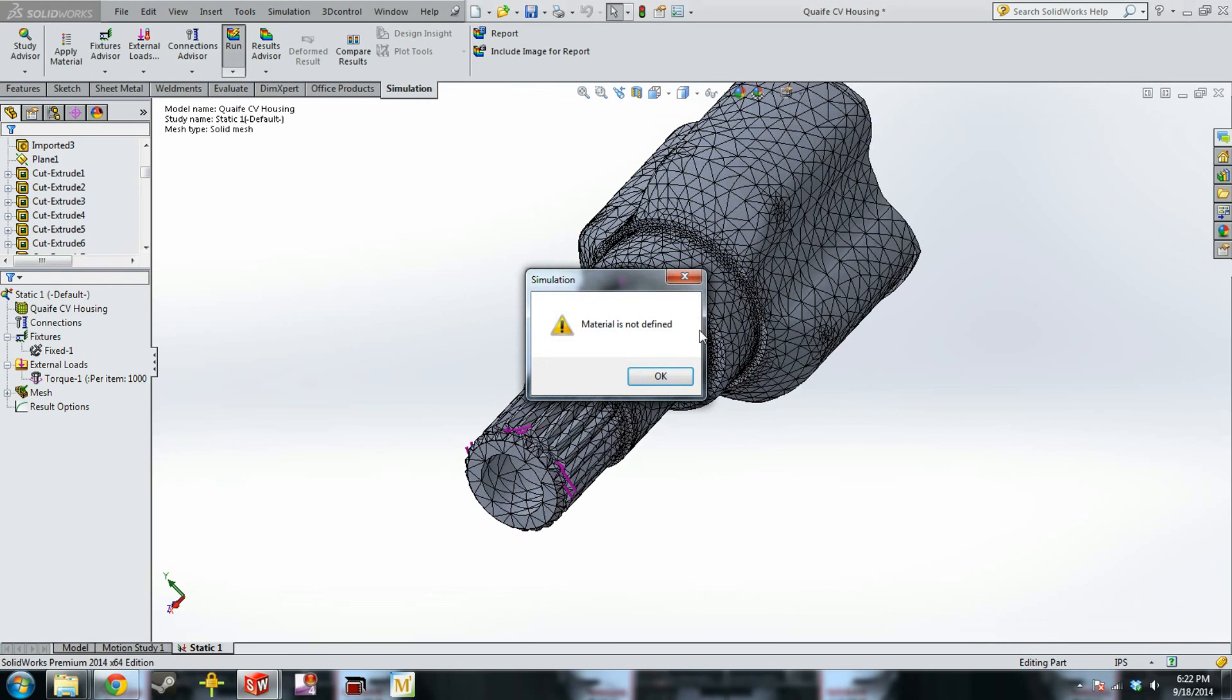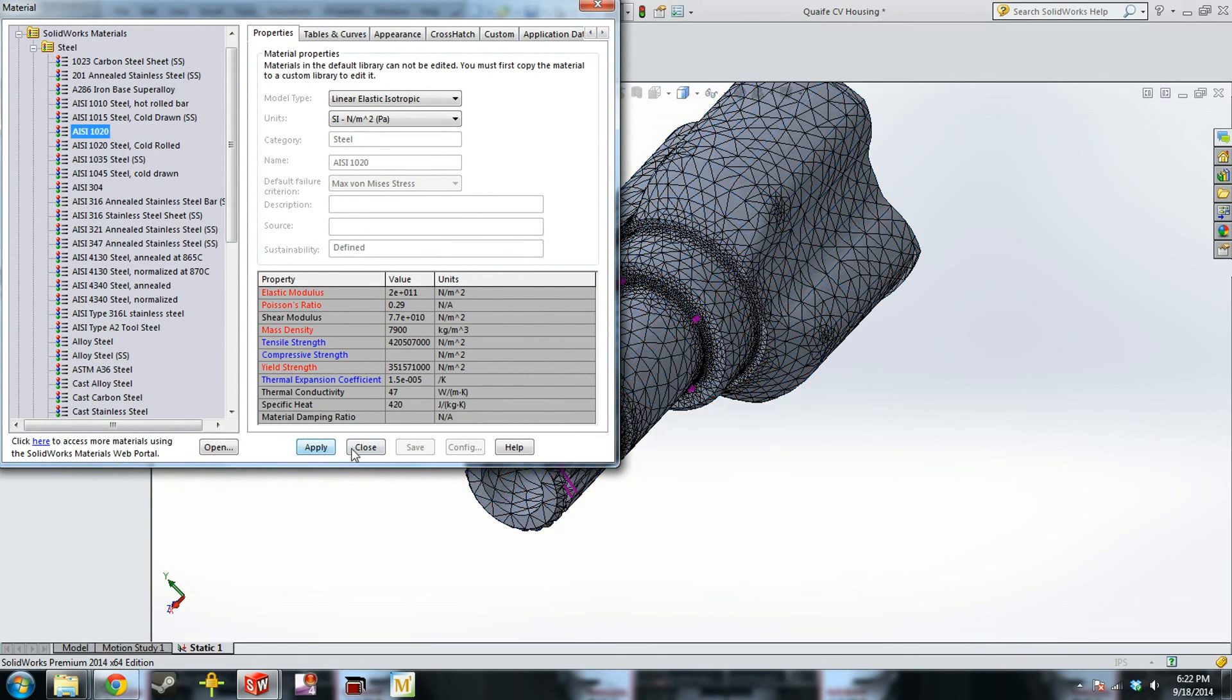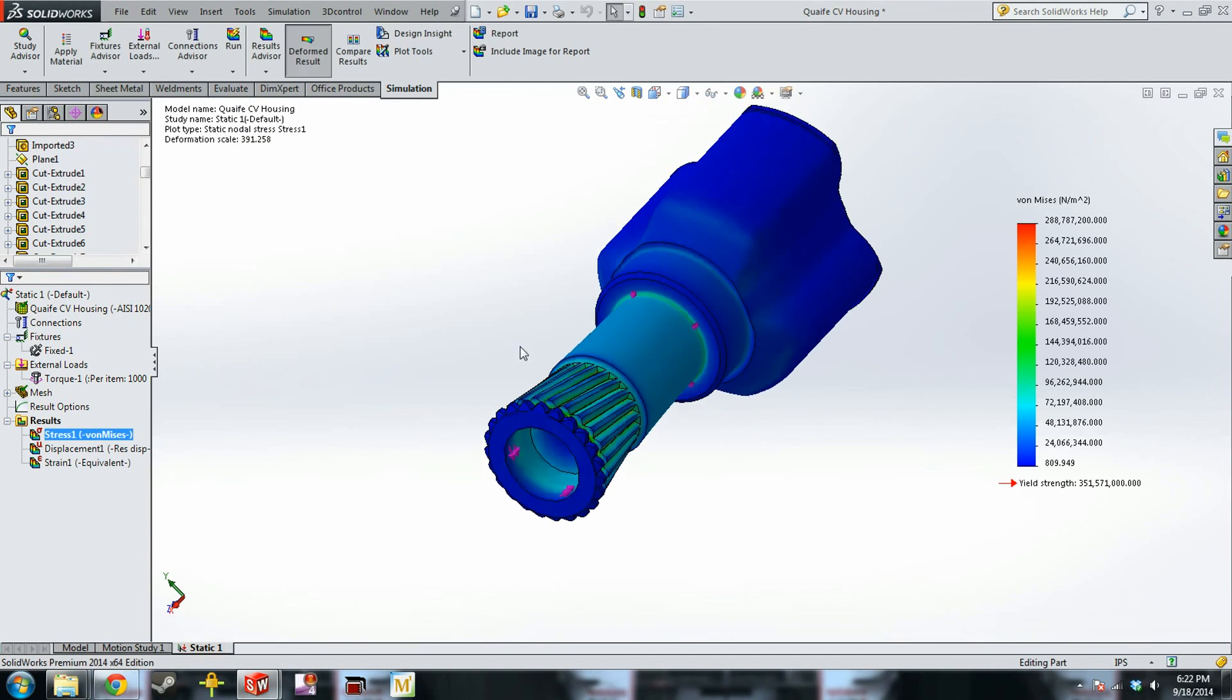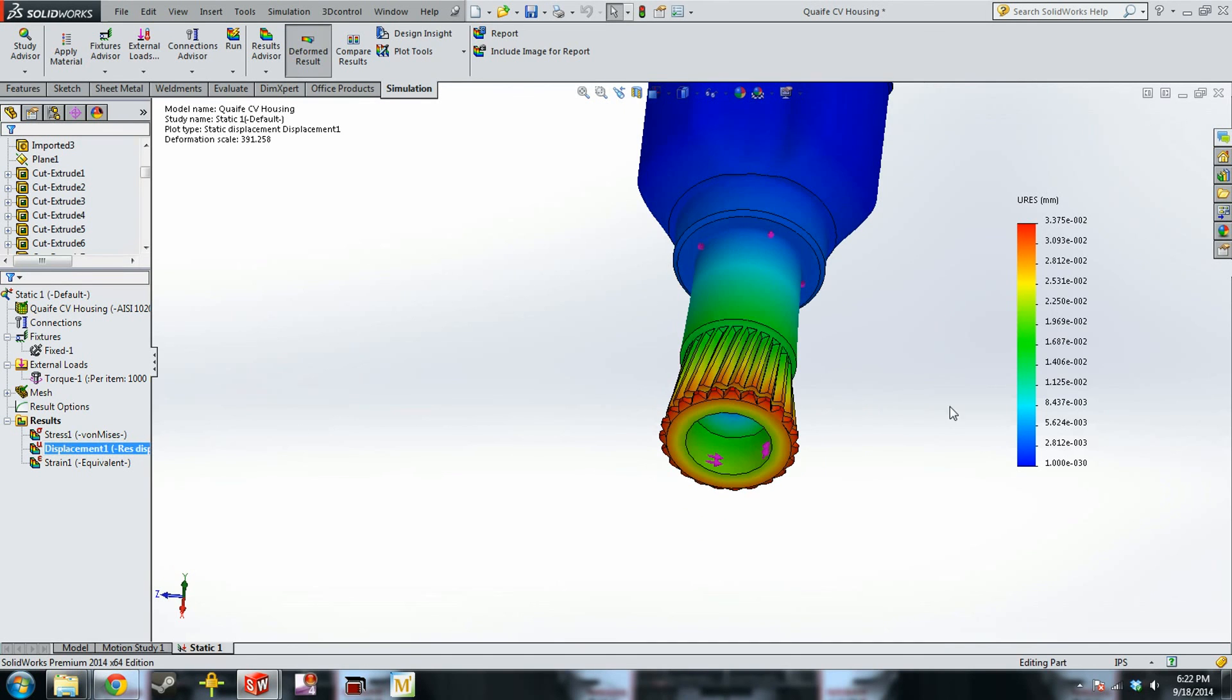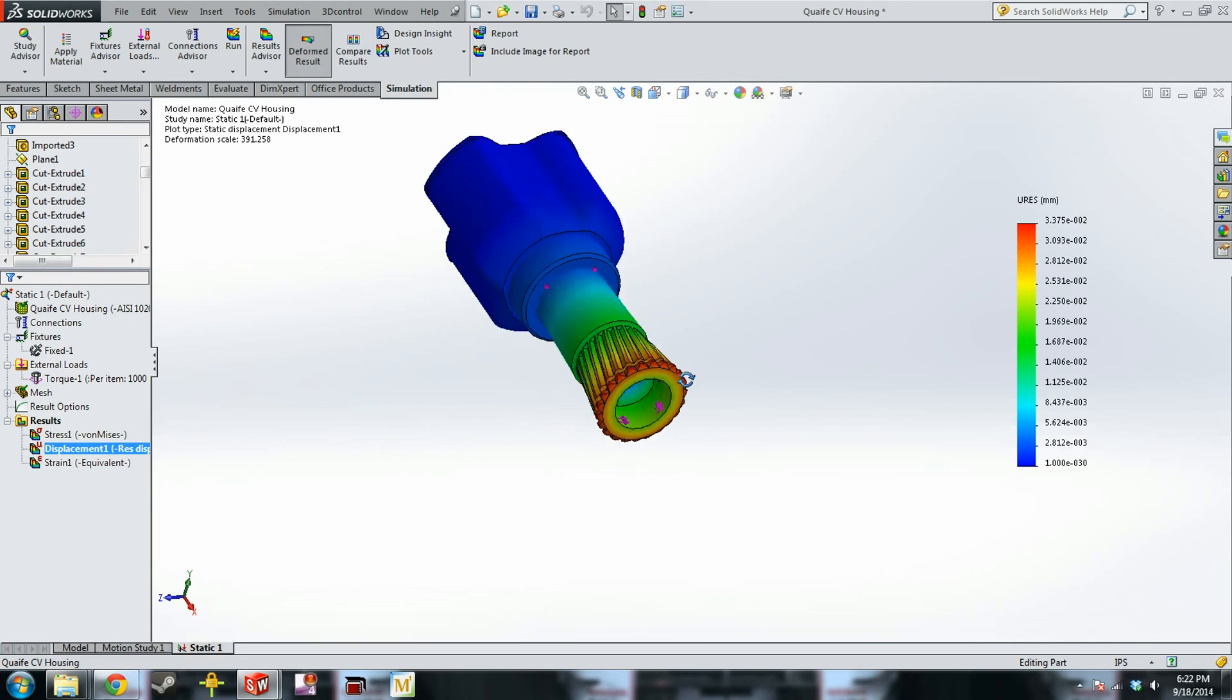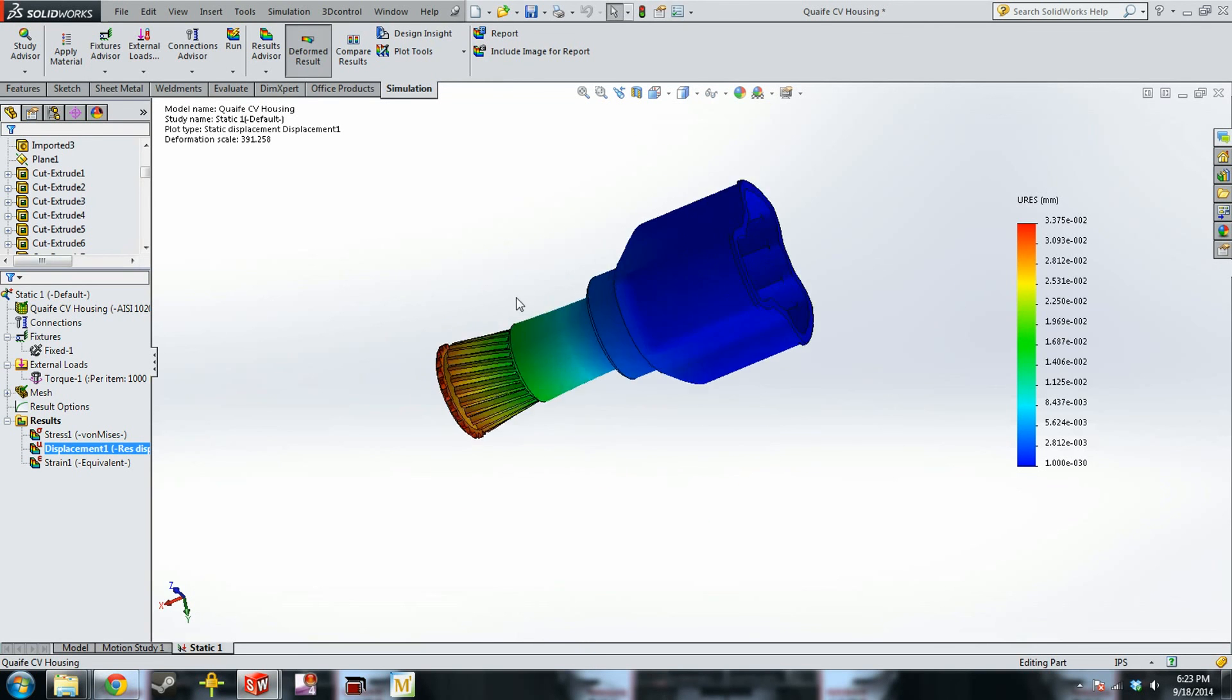We have our mesh. Oh, so this part doesn't have a material defined. So you'll right-click on this, apply edit material, and we'll just pick something. And so it looks like our part is completely deformed. But we will look at the displacement plot, and you can see it moves 0.03 millimeters. So while it looks like it's deformed a bunch, it actually hasn't. So again, be wary about the deformed results in SolidWorks. It can kind of skew your perception of what's happening.